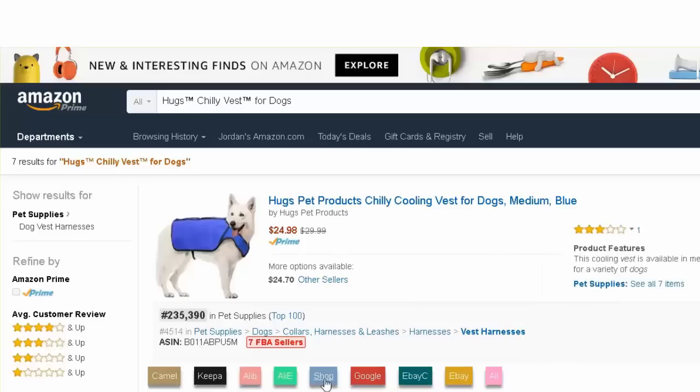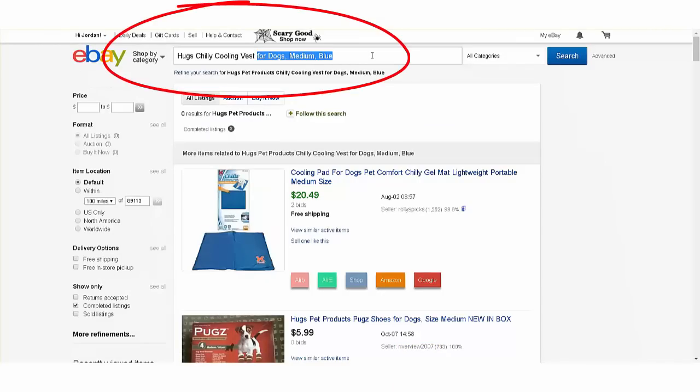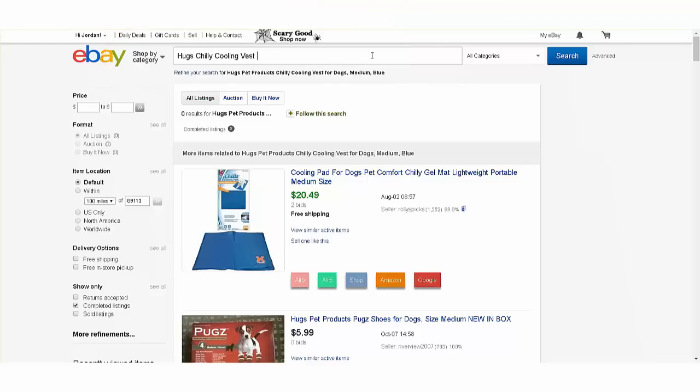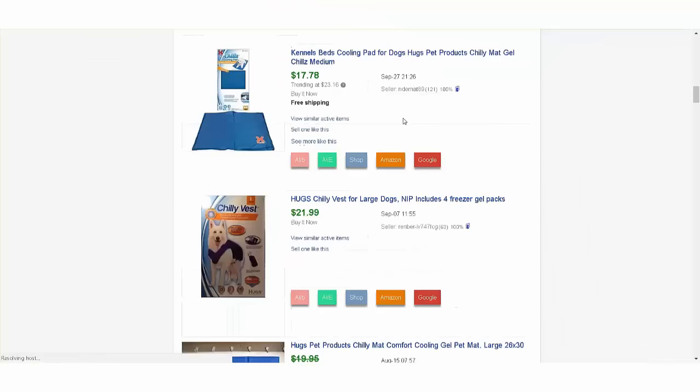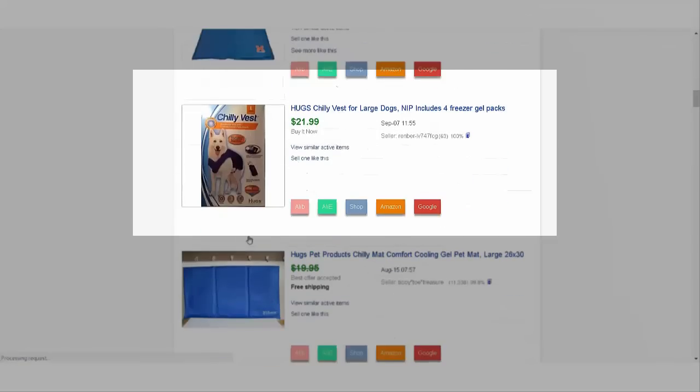And for you eBay sellers, I can click on the eBay completed link here. When I do that, it copies the whole title for an eBay search, and that title is a little too long, so I'm gonna shorten it right here and make it say just Hugs Chilly Cooling Vest. As I scroll down, sure enough, here it is, recently sold on eBay for $21.99, roughly four times the price I found it for. Looks like a great moneymaker.